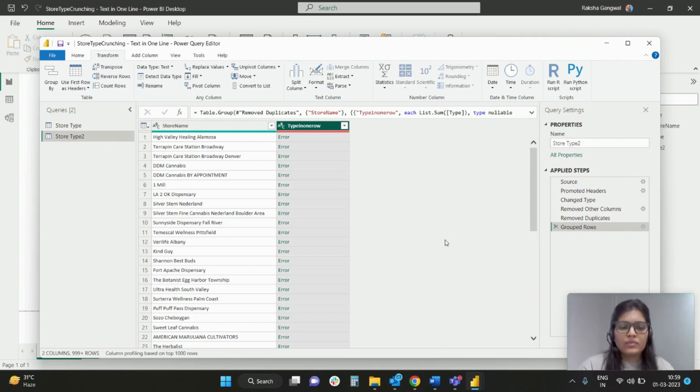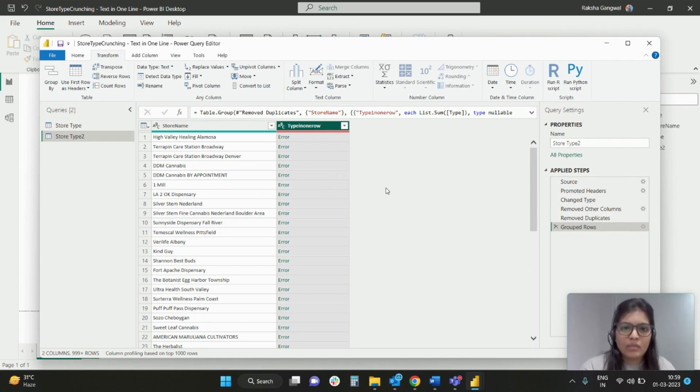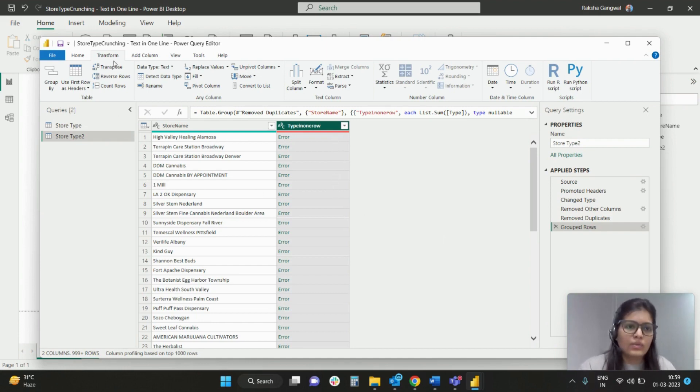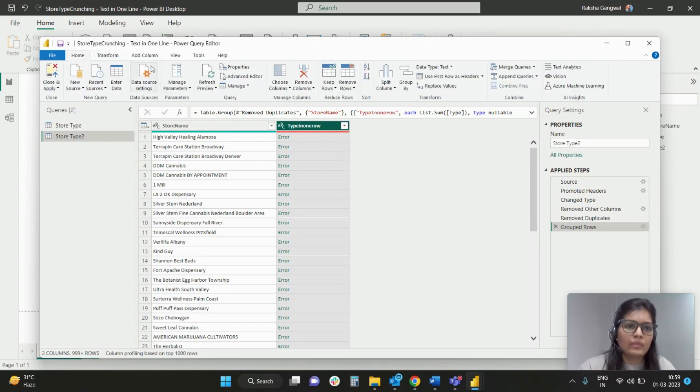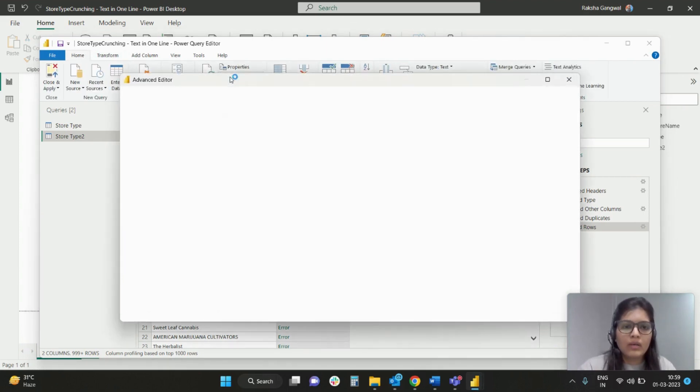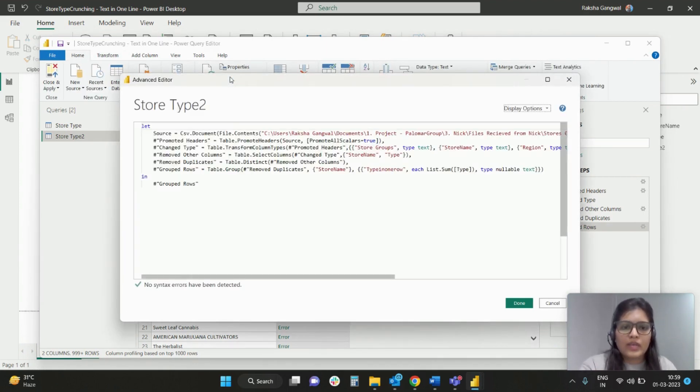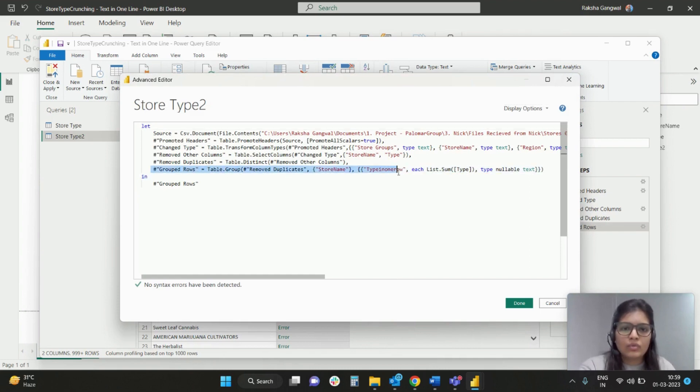We are going to simply ask the Power Query that you don't have to sum the list values but you have to combine the text values. So for that I will open up the Power Query encode. And in the Advanced Editor, as you can see, we have this grouped row step right here wherein you can simply observe that we have list.sum.